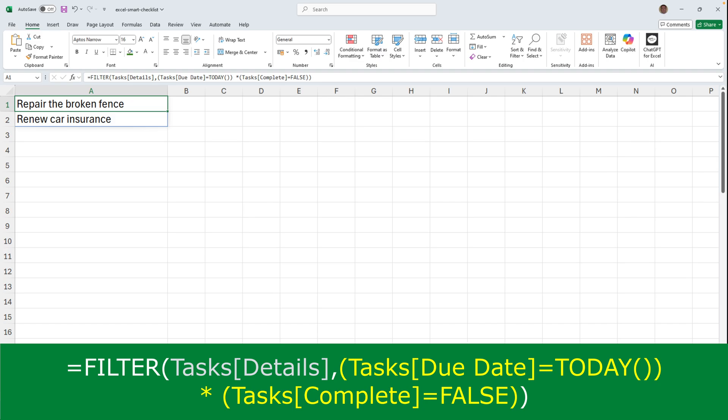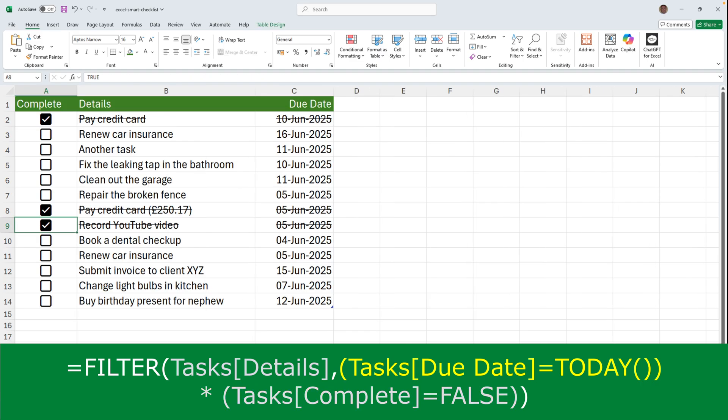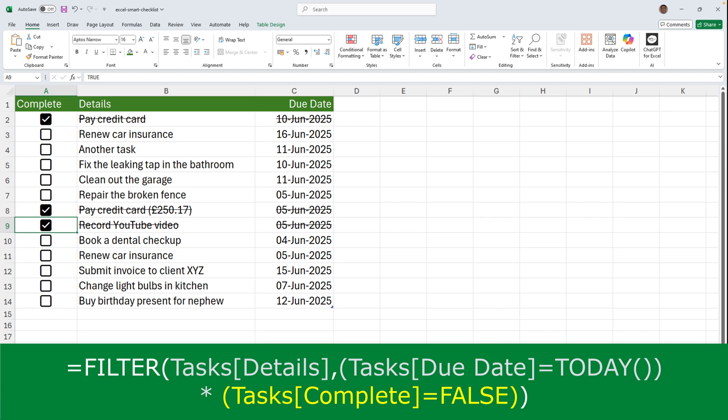In this scenario, the asterisk means AND. So it's saying where the due date column in the table called tasks equals today's date, and the complete column in the table called tasks contains the word false, which we know is when the checkbox isn't ticked.